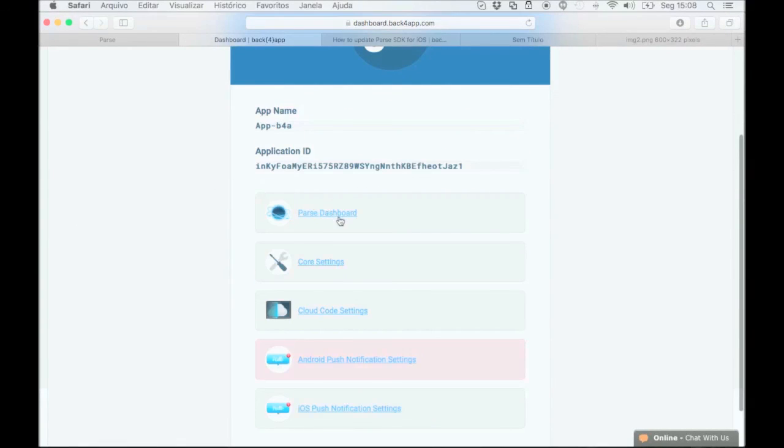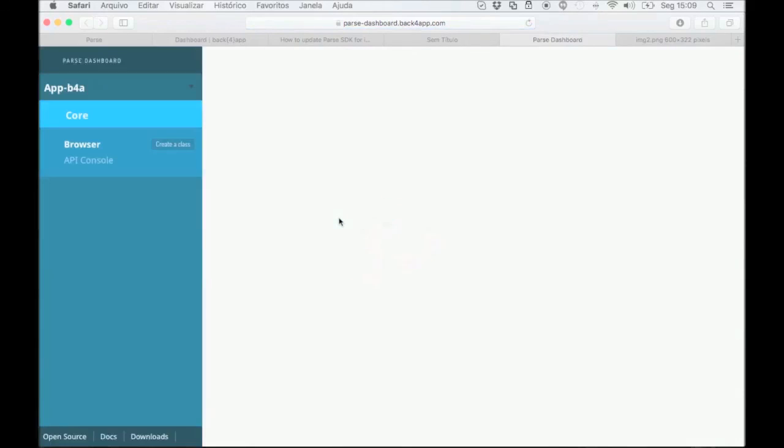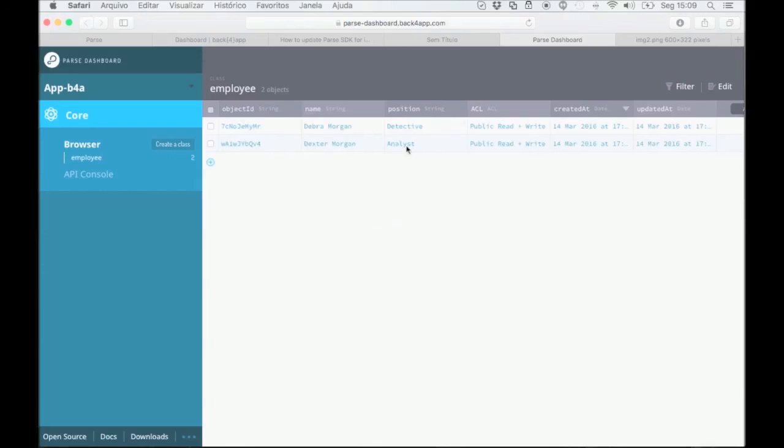Let's take a look at your migrated data. Open your parse dashboard on Back4App and click on browser under the core menu.